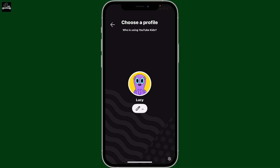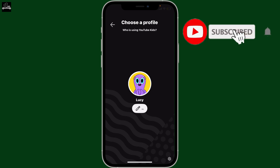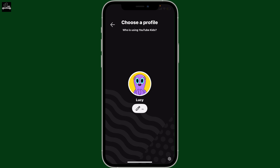If you found the video helpful, don't forget to like, share and subscribe to the channel for more YouTube Kids tutorials. I'll be back in the next video.